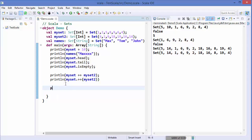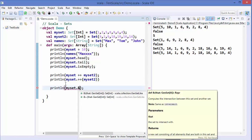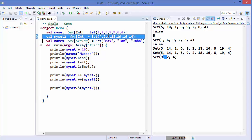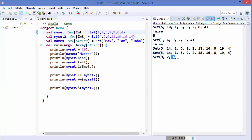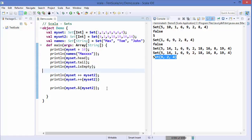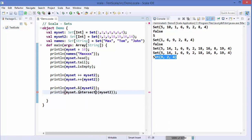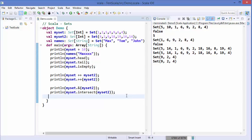To find the intersection of two sets, use 'mySet & mySet2' with the '&' notation, or equivalently 'mySet.intersect(mySet2)'. This returns only the values that appear in both sets. For example, values like 9, 4, and 2 that exist in both sets will be printed, while values unique to one set are excluded. Both notations give the same result.